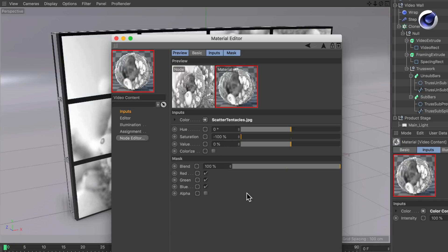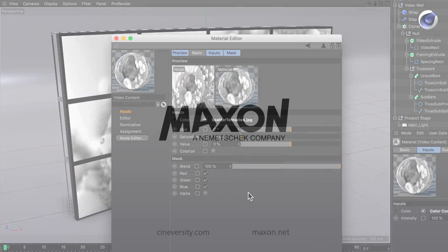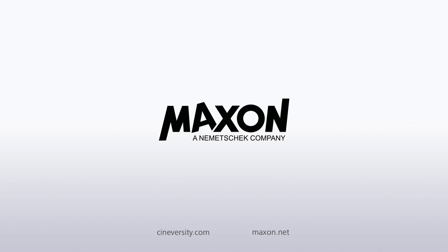Thanks for watching. For more information on Cinema 4D or other Maxon products please visit cineversity.com or maxon.net.